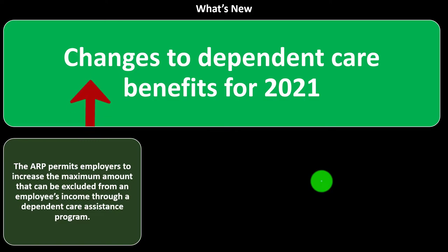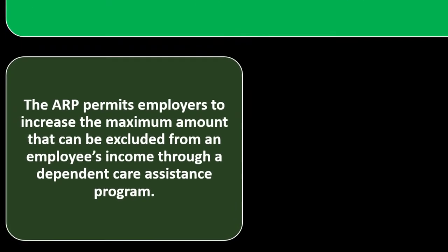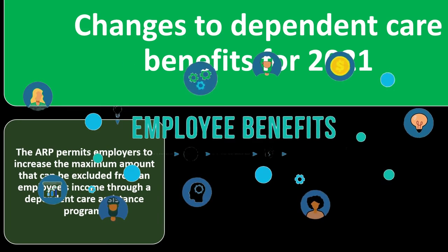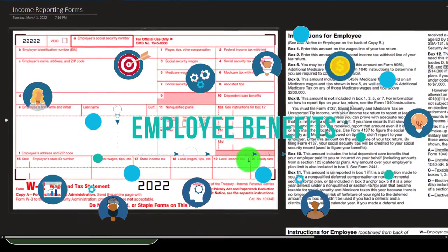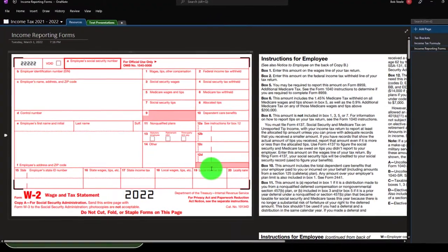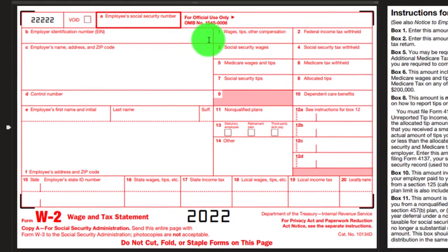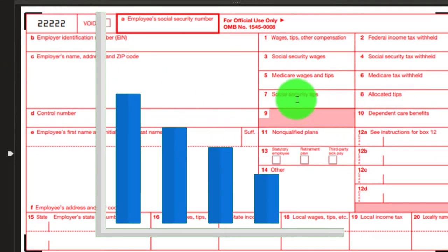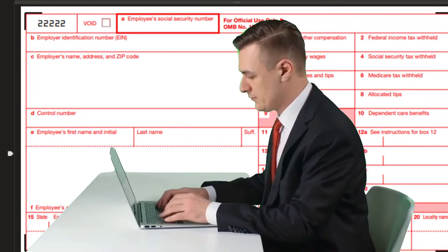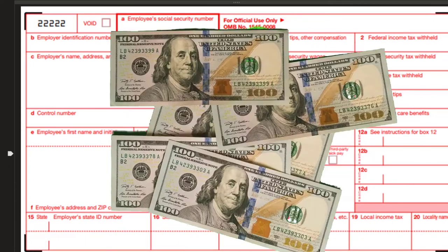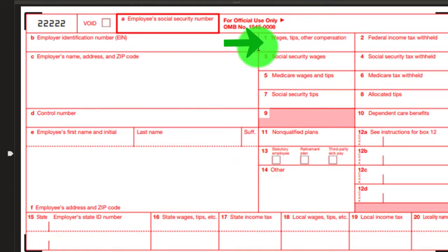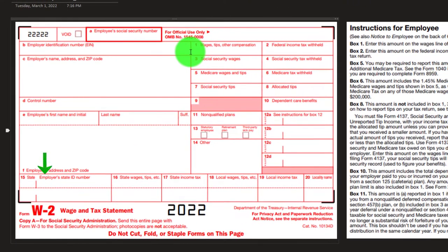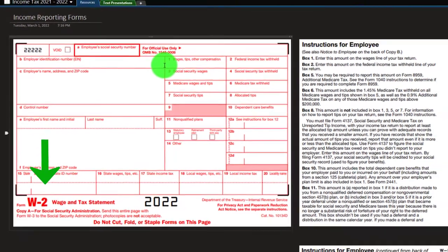Changes to dependent care benefits for 2021: the ARP permits employers to increase the maximum amount that can be excluded from an employee's income through a dependent care assistance program. This benefit is easily reported because it's handled on the employer side via the W-2 form — the amount going toward dependent care benefits would be excluded to the extent possible in box 1 and recorded in box 10, reducing the employee's taxable income reported on line 1.